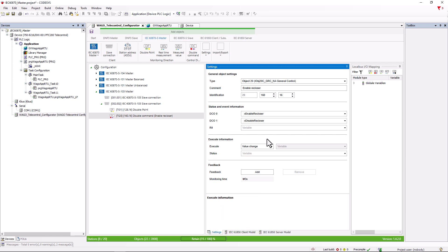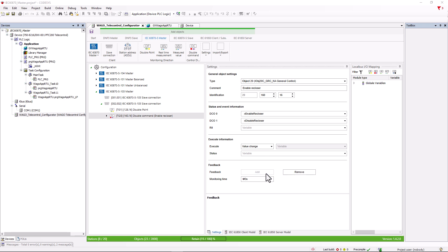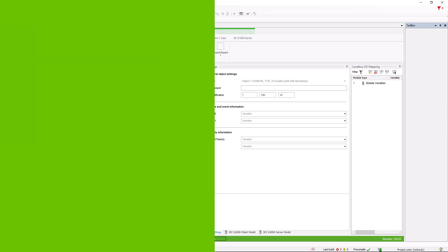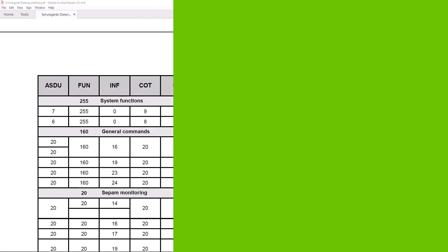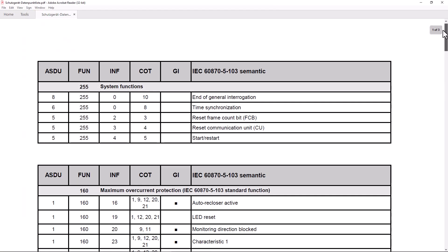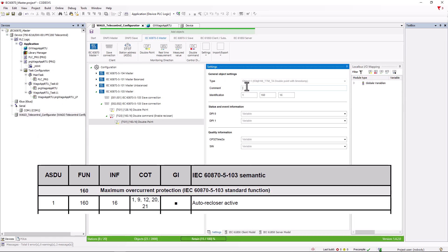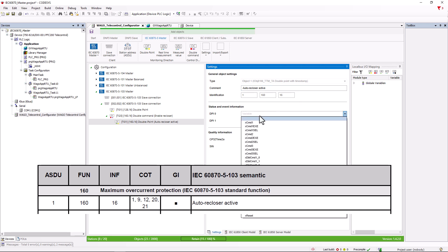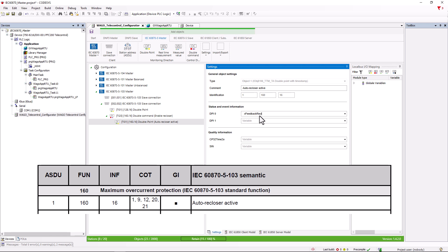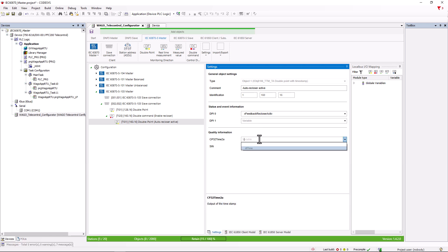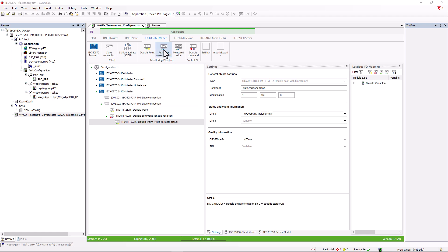As already mentioned, the master expects an answer to a command which we can add with this button. In our case, the response is that the auto recloser is active. We adopt the comment and the identification. And here we have the case that the manufacturer of the protection device only returns one bit. So we only assign a variable for dpi zero. Here we can specify a variable in which we will have the timestamp in the form of CP32, hour, minute, millisecond. In the same way, we can create a single measured value with a real-time measured value.